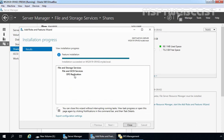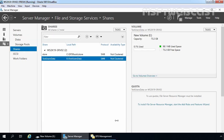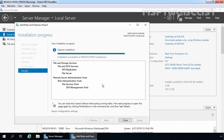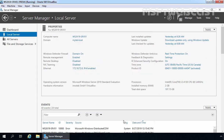We can verify that the DFS replication server role has been successfully installed on our ws2k19-srv02 server. Let's move to our second member server and confirm that DFS replication server role has also been successfully installed there. Let's click Close. Now, before we move ahead, I want to manually create a shared folder on this server. Let's click on File and Storage Services and click on Shares.